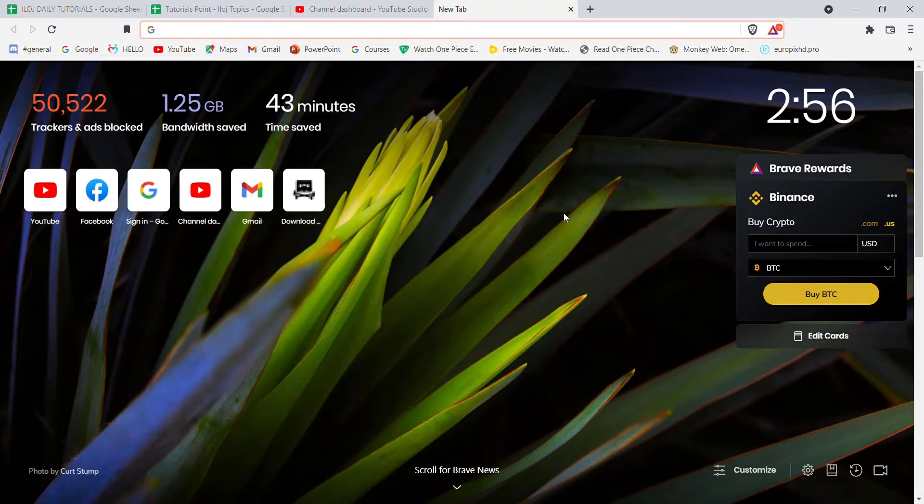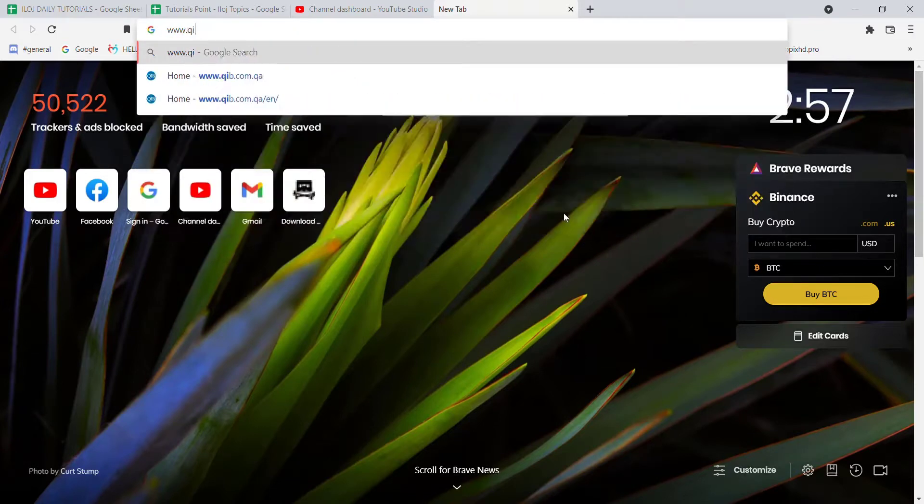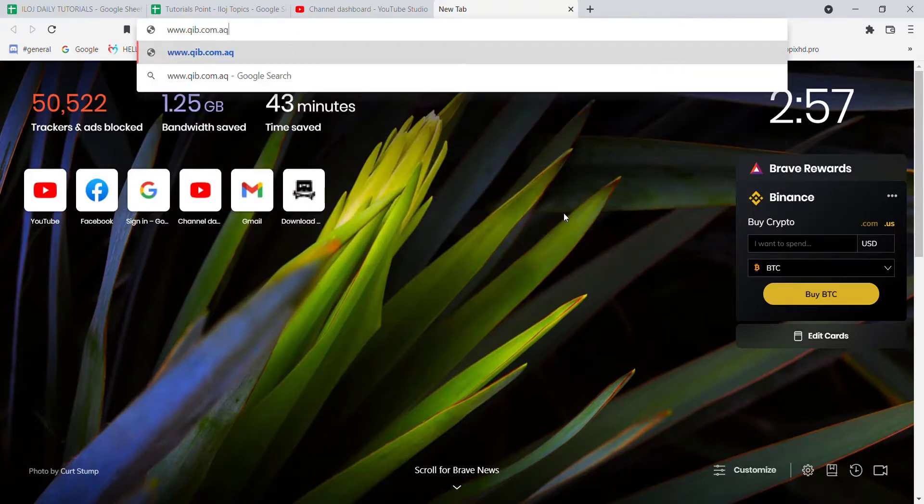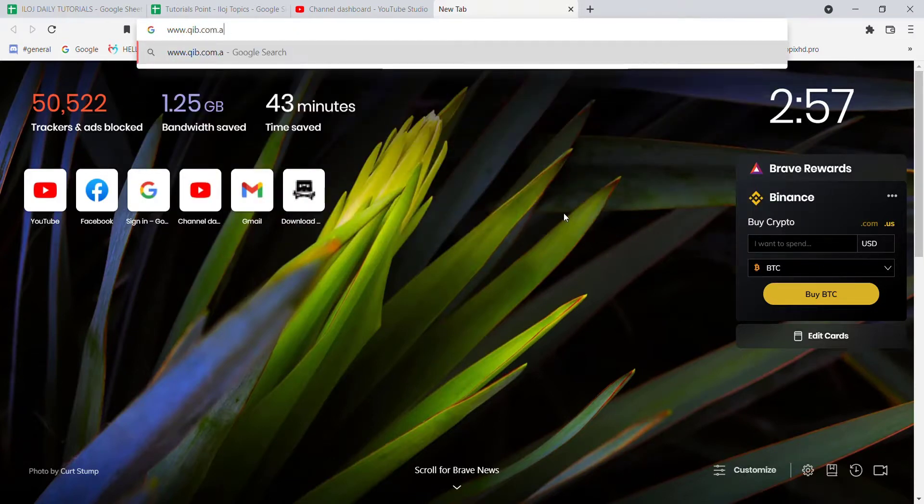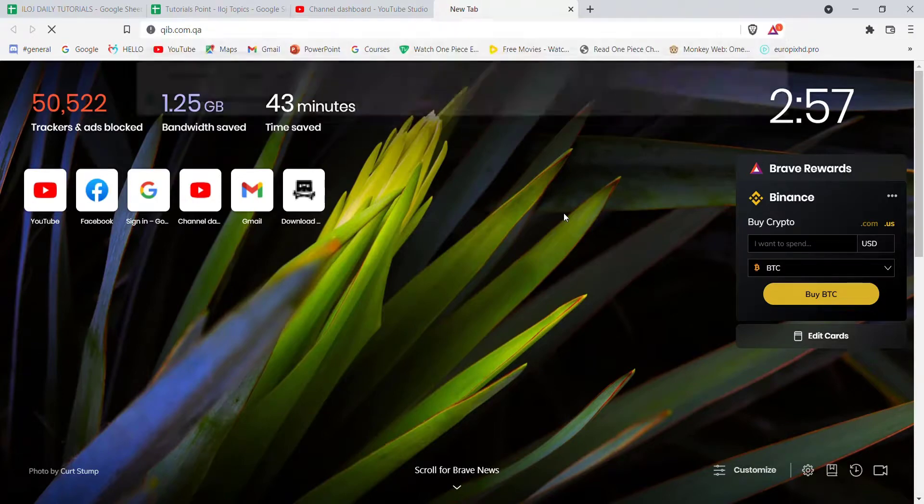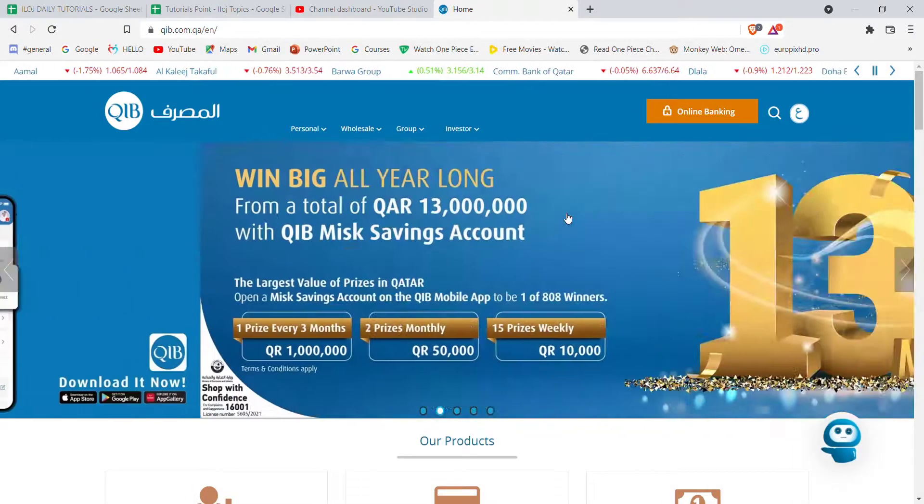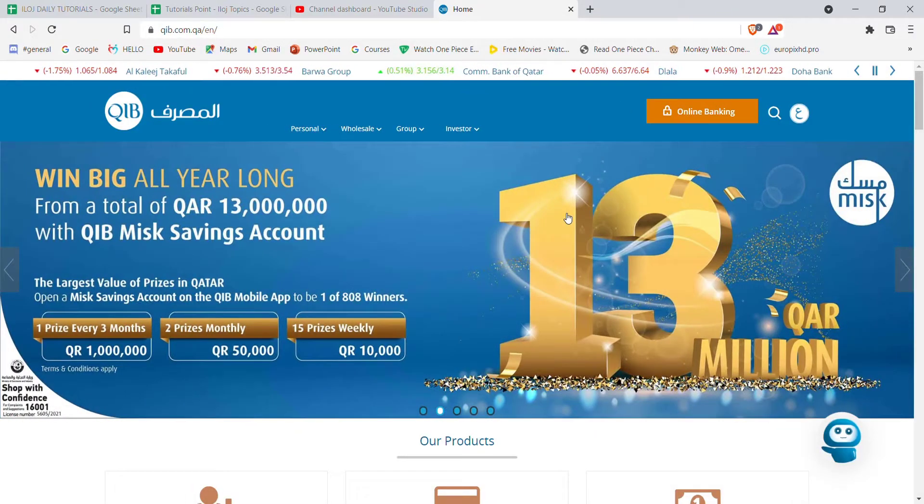First of all, make sure that you're connected to the internet. Once you make sure that you're connected to the internet, open up a web browser. Now once the web browser is open on your screen, type in www.qib.com.qa and hit enter.